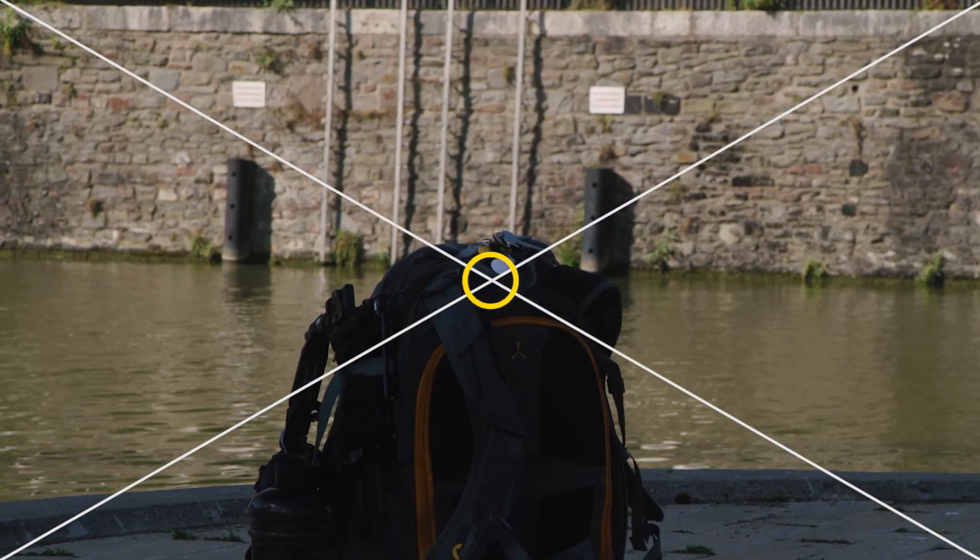It's also worth noting that you need a zoom lens to do this effect. This won't work if you have a prime lens. You have to make sure you have a zoom lens in order to do this super zoom effect.